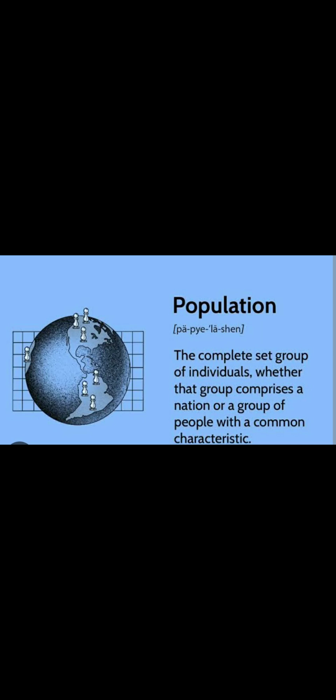Examples of finite population include our college strength, number of people in a community, and number of pages in a book — these are all finite numbers. For infinite population, the end value is unknown — an uncountable number of observations — is called an infinite population. The best example for infinite population is stars in the sky.